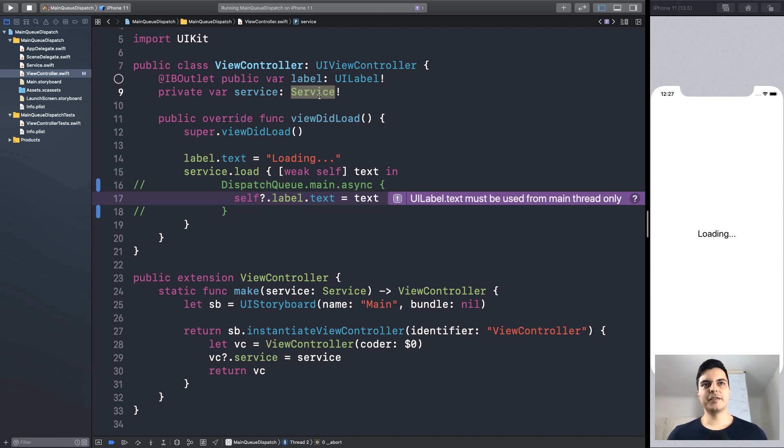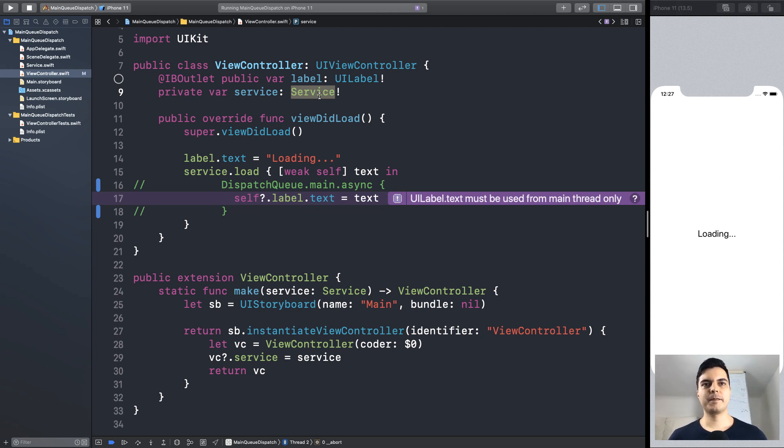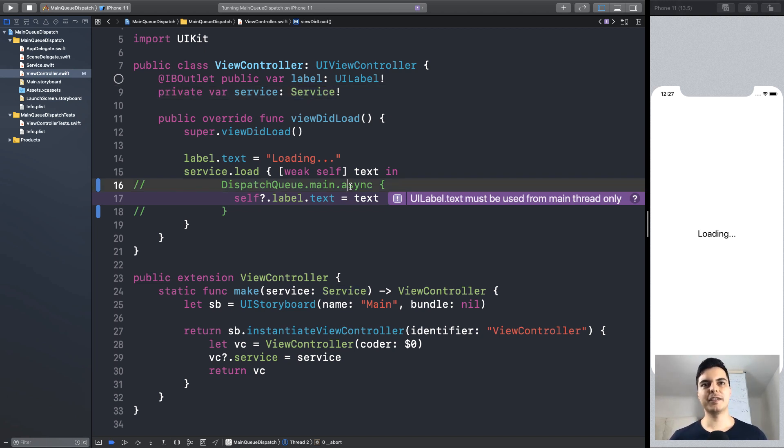And maybe after the service finishes, we still want to do some extra work in a background queue. So moving this logic, the dispatch async operation to the service, works. But I don't think it's the best solution.